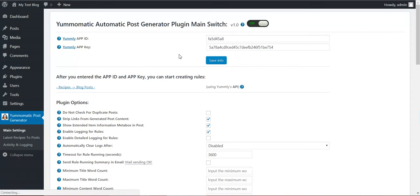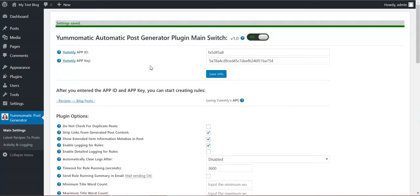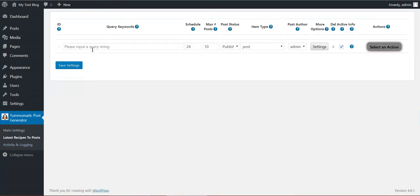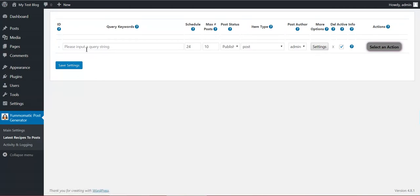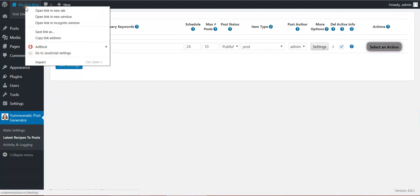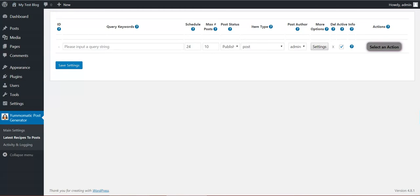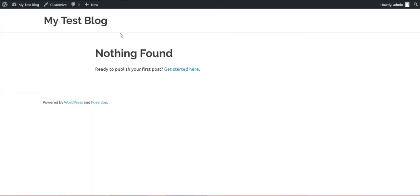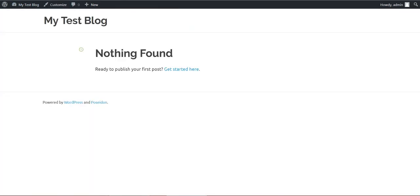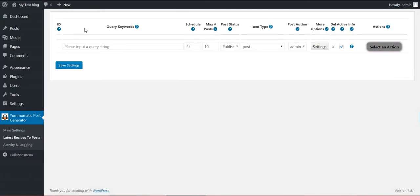Copy, paste it here and save info. Now we can head to Latest Recipes to Posts and create some rules to import some recipes. Now let's have a look at our blog. It's empty and we can start creating rules.